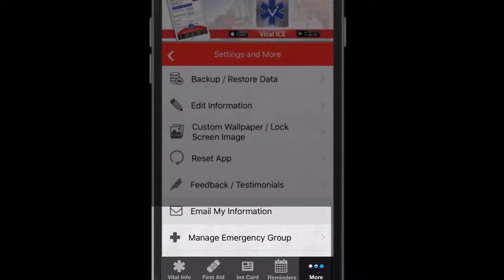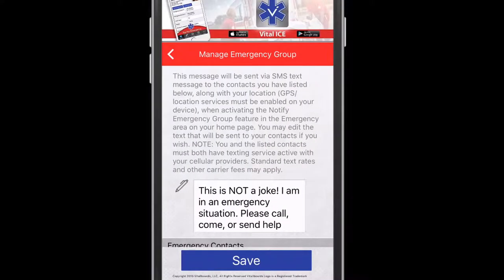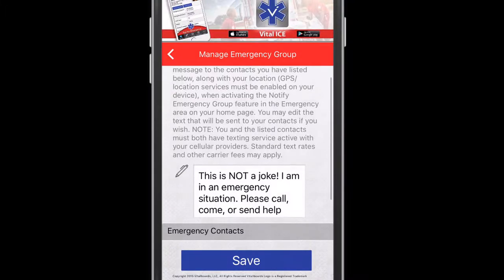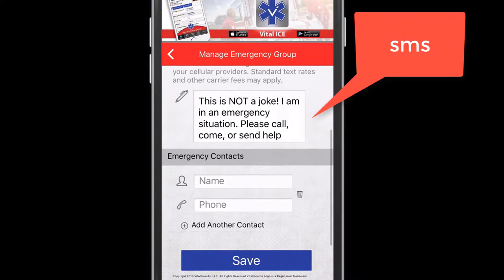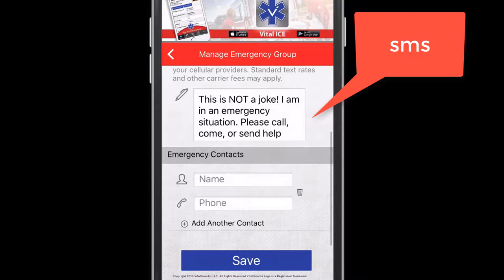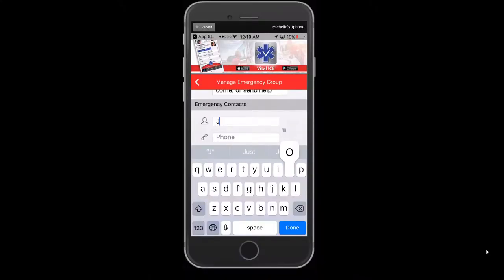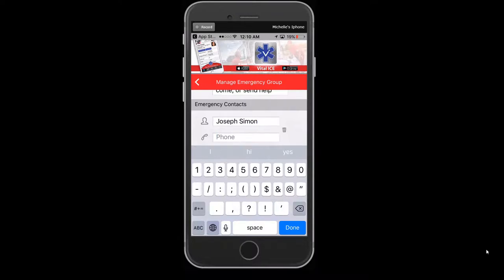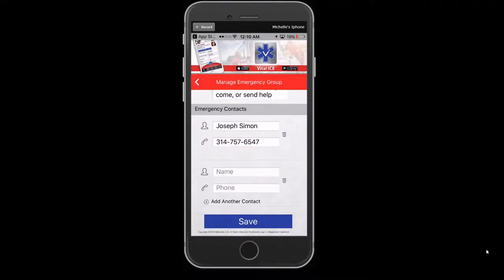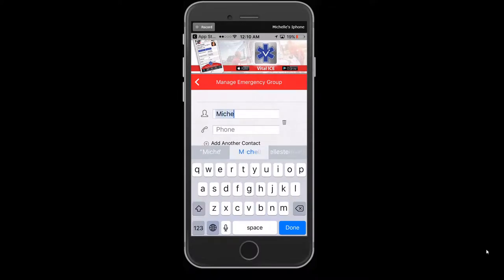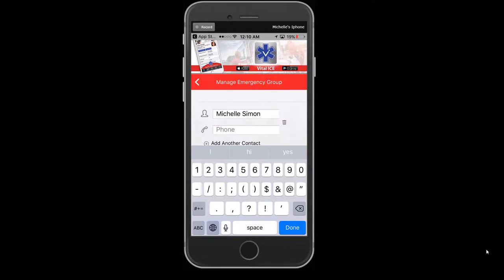The Manage Emergency Group Settings is where you are given the opportunity to custom script a message that can be sent immediately to emergency contacts you designate. These emergency contacts can be the same or different from those previously set up. This message will be sent via SMS text message to the contacts you designate in the Settings tab, along with your location when activating the Notify Emergency Group feature. Keep in mind, your GPS location services must be enabled on your device. We encourage you to talk to your emergency contacts after downloading and setting up this app so they are aware of this feature. You and the designated contacts must both have texting services active with your cellular providers. Standard text rates and other carrier fees may apply.